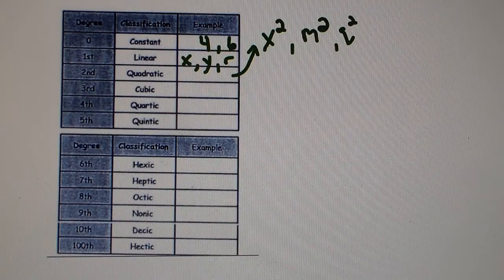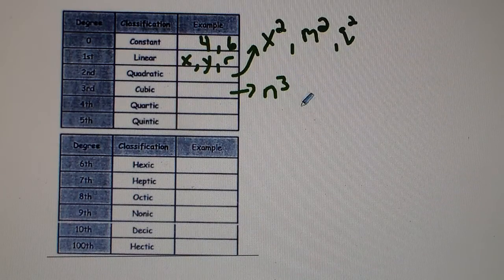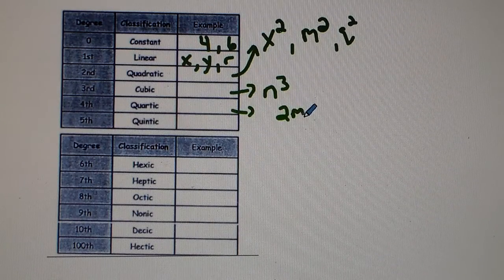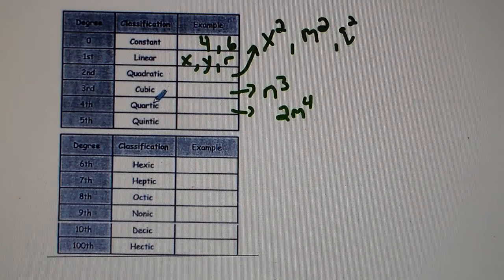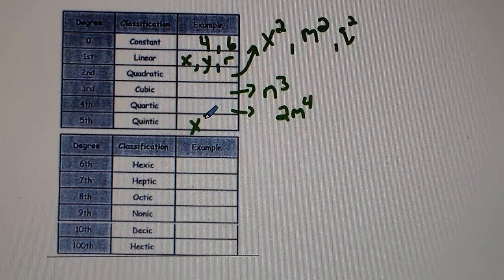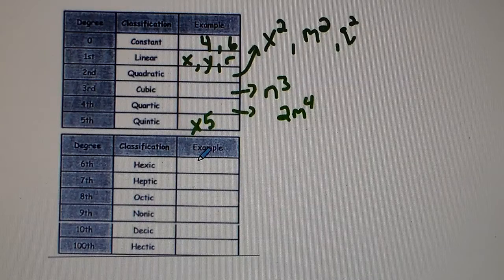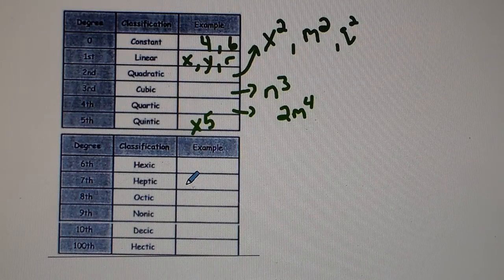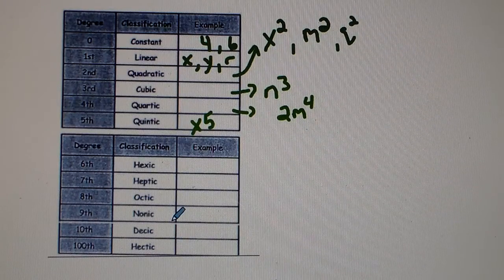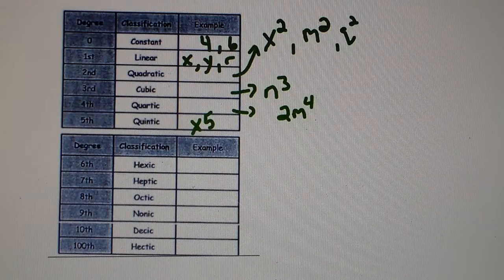Quartic means 4 in the power — for example, 2m to the fourth. Quintic is when there's a 5 in the power, like x to the fifth. Hexic is the 6th power, heptic is the 7th, octic is the 8th, nonic is the 9th, desic is the 10th power, and hectic is the 100th power, as you can see in the chart.